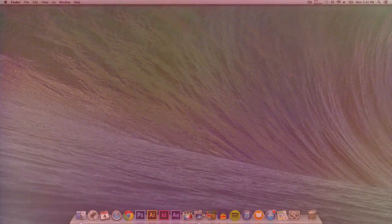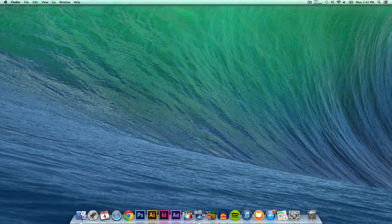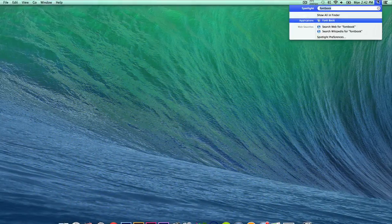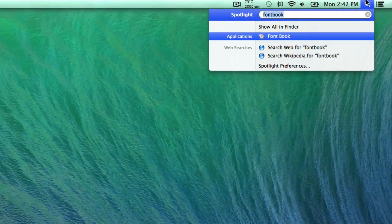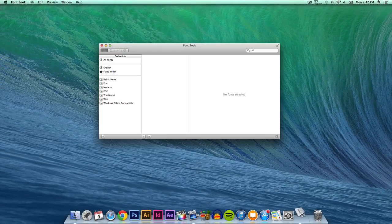So once you have downloaded the font, you want to go over to your Spotlight search and you want to search Font Book. I already have it there, so I'm just gonna press enter.